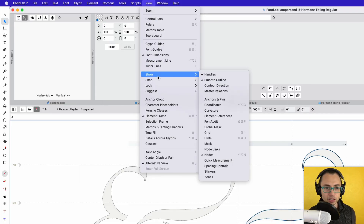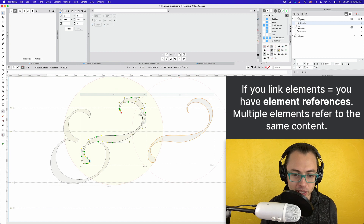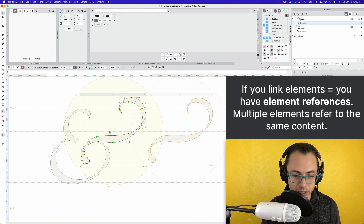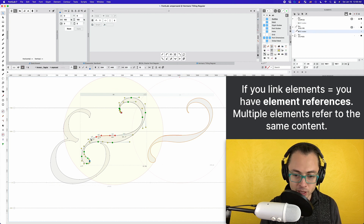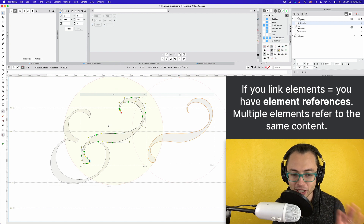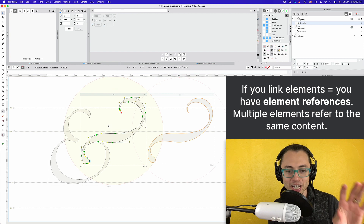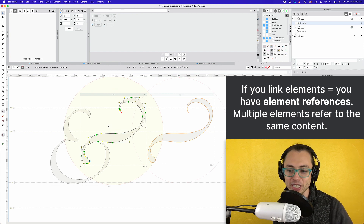Now go up to View, click on Show, and click on Element References. This is sort of nice — it shows you that this one is related to this one; these are together. Whenever I change something in this first one, it changes it also in the second one. You can see that happening there. If you've done some font design before and you know how many repeated shapes there are, you can see what the benefits of this might be.